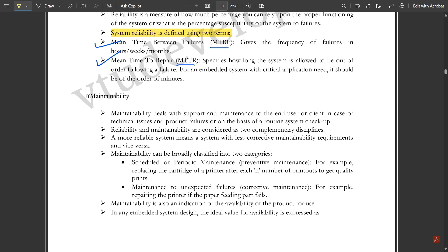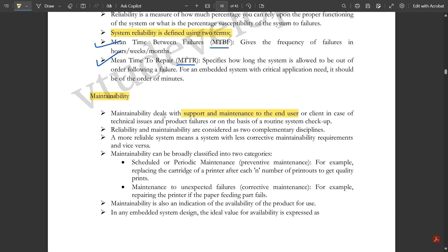Maintainability deals with the support and maintenance provided to the end user or client in case of technical issues, product failures, or routine system checkups. For example, servicing a mobile phone or a fan when it has a problem — that is maintainability. Maintenance is very important in order to keep the embedded system working for a long period of time.